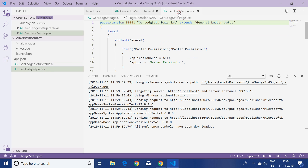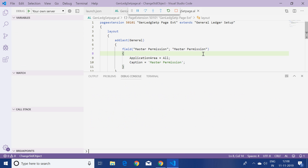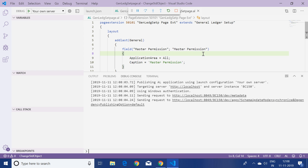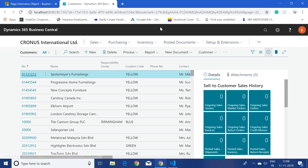Now that we're done with the new table and page extensions, we need to deploy this project as an extension into Business Central Wave 2 and verify whether our new field is available. To publish this project we press F5, so I'll press F5 now and it opens a new instance of Business Central.